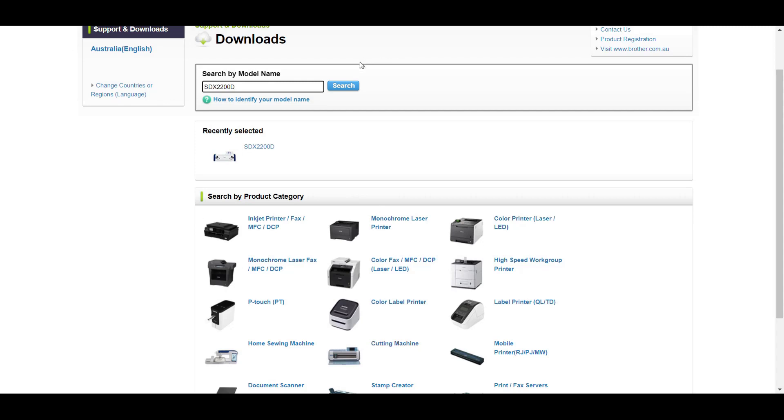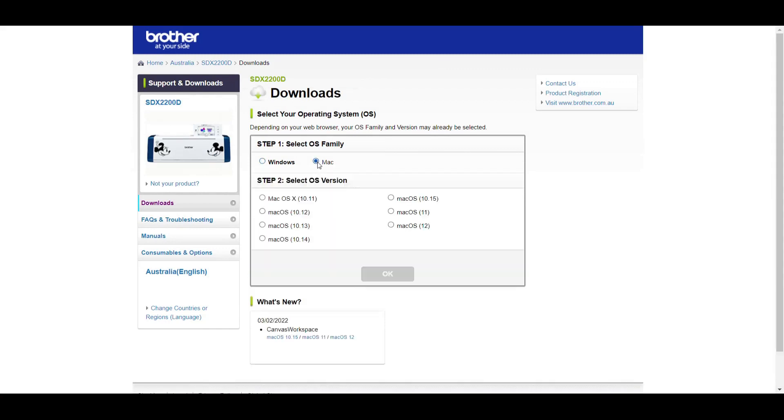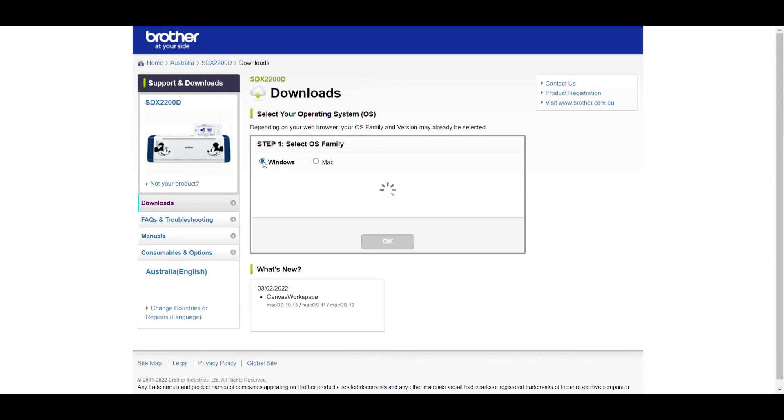But you can also go down here to the cutting machine section and click on cutting machine and work through that way. You'll find a whole heap of other options and manuals and downloads in that area. We've gone directly there, so downloads.